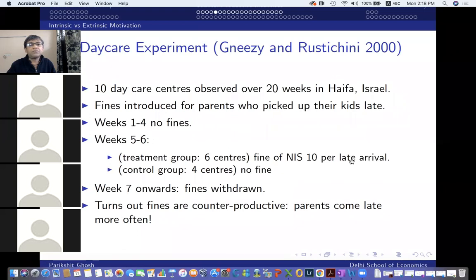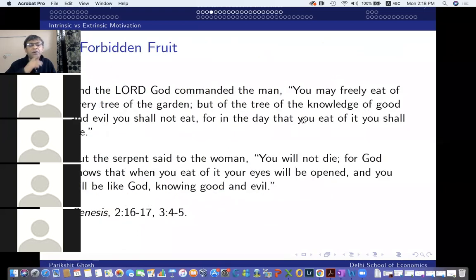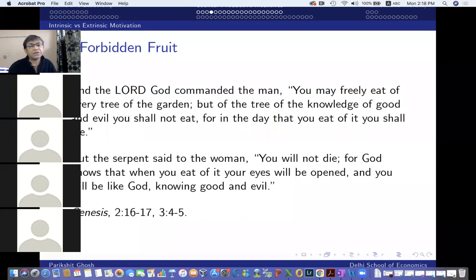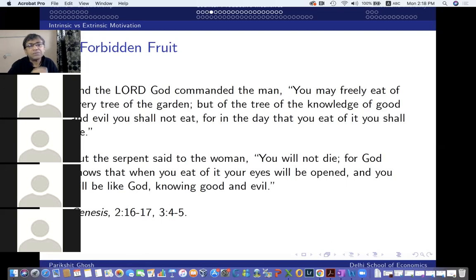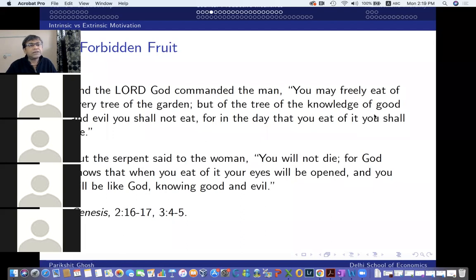What I want to move on to is the issue of counterproductive incentives. Forget about multidimensional jobs — let's come back to one-dimensional jobs. There are examples and experiments conducted in the last 20 years where there are situations where offering incentives for a certain job actually backfires.